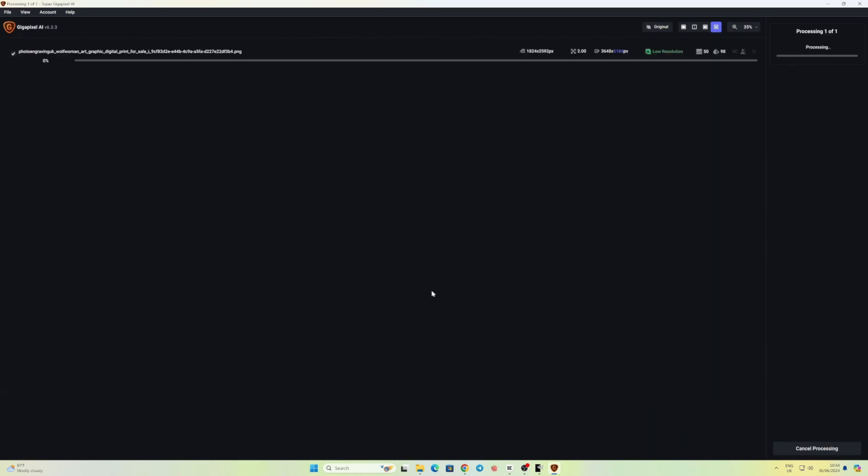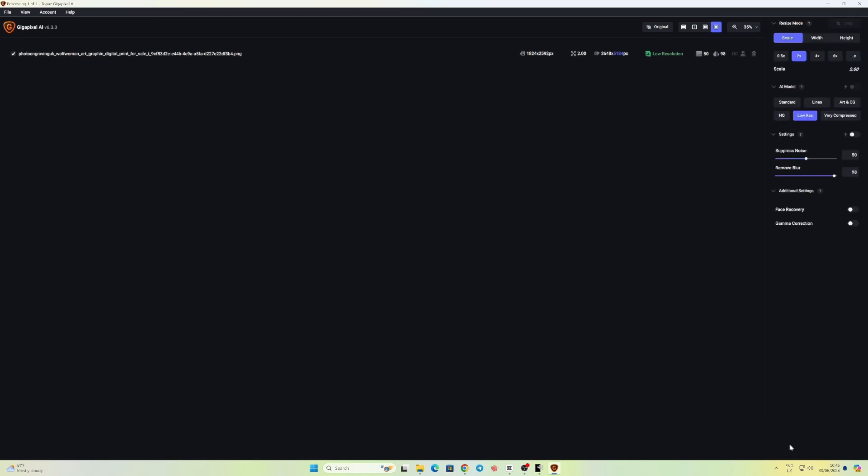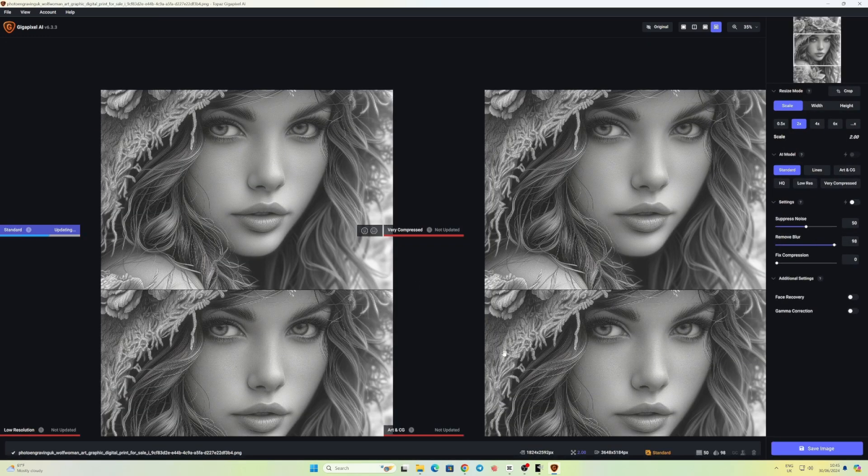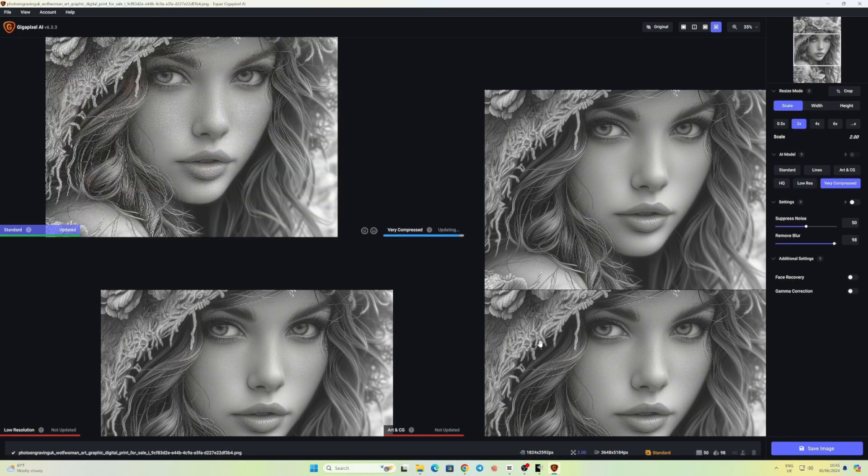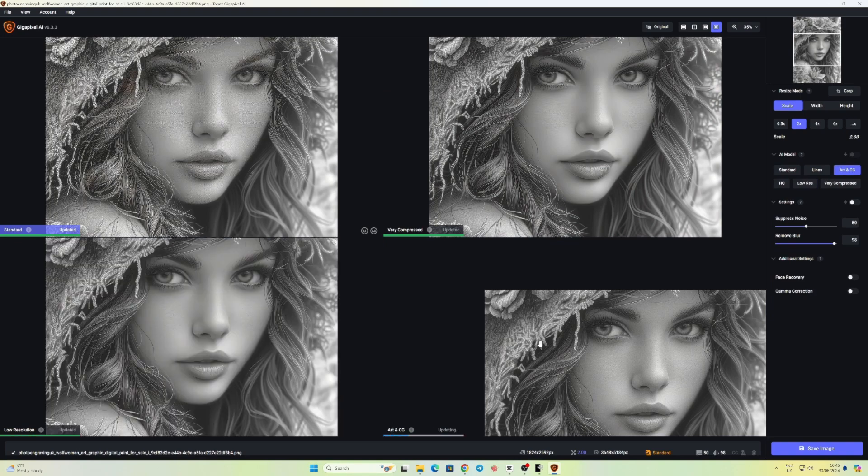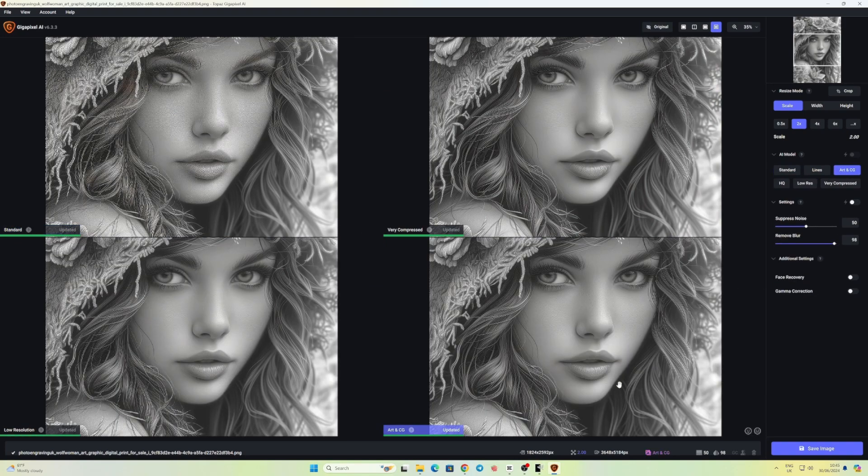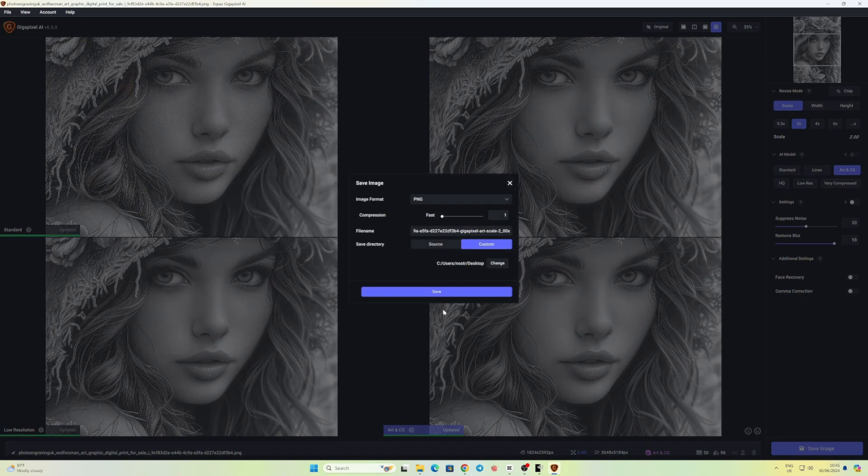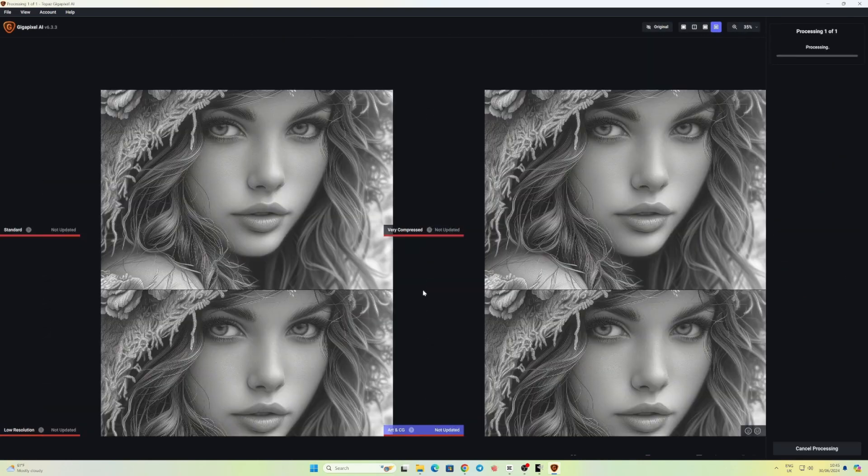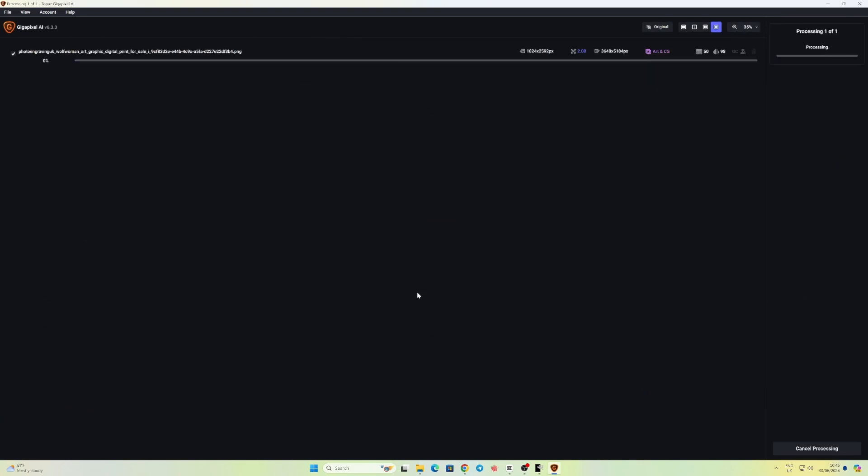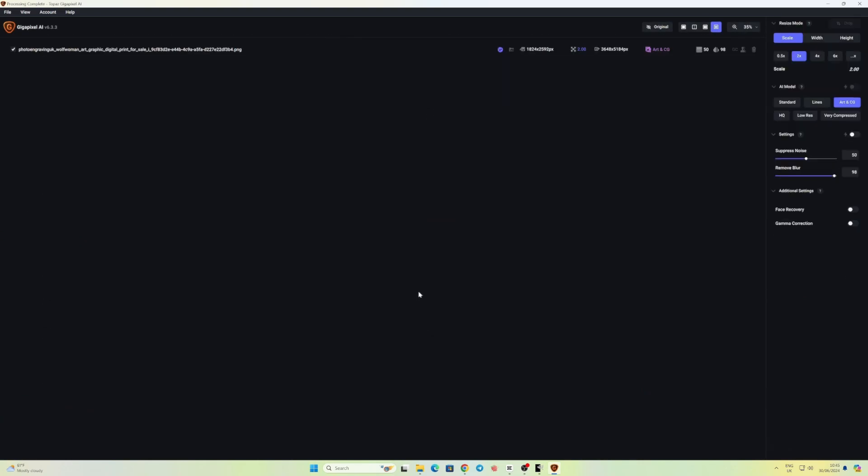So I wanted to go with low resolution. And this happens to me sometimes with this software - I don't know why and I cannot find an answer - but I go to save it and it does nothing. It doesn't save, it just stays in processing. I'm not the only one that has this issue, but I haven't found a solution for it. Maybe because I haven't paid for another year's subscription for updates, I don't know. So I go back and I choose my second favorite one, which is the art and CG, and this one saves fine.